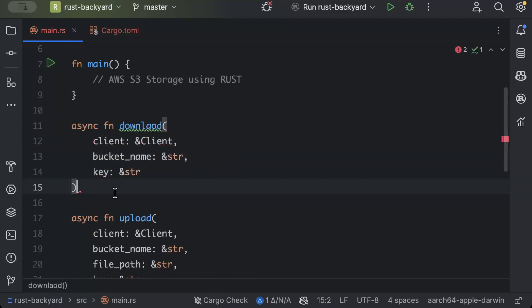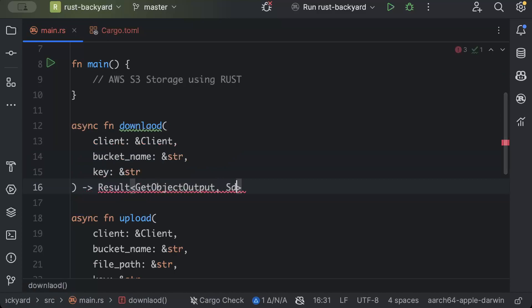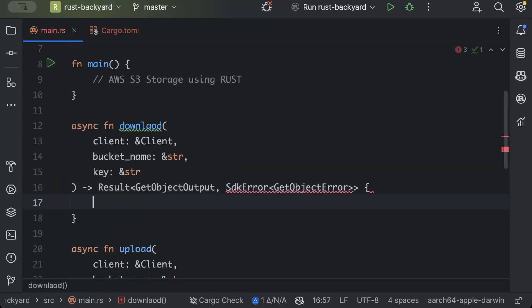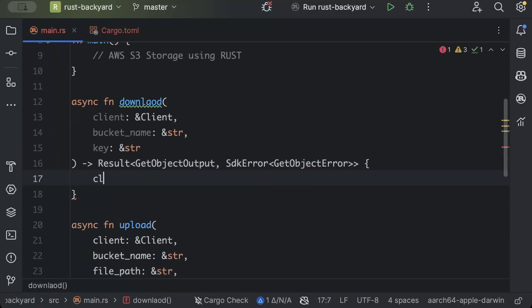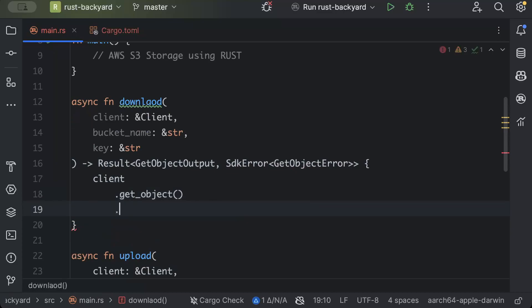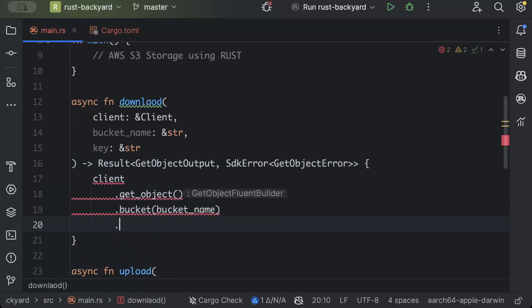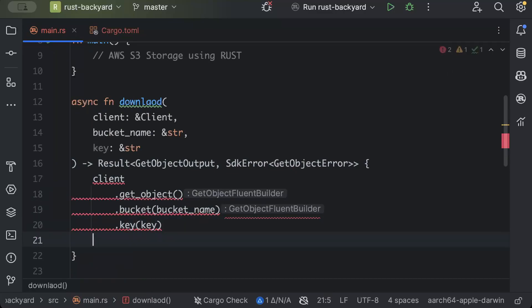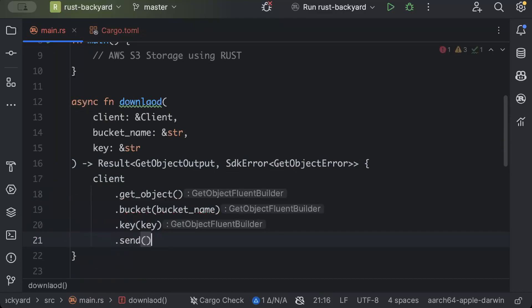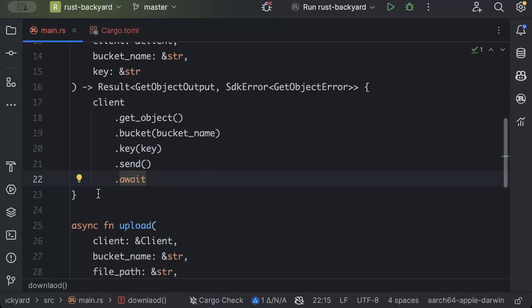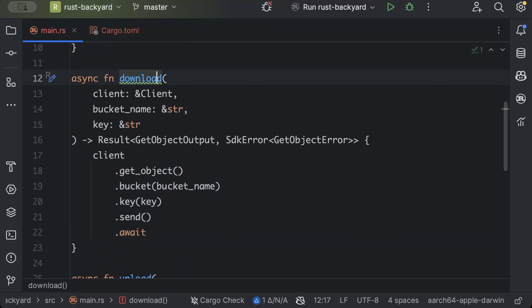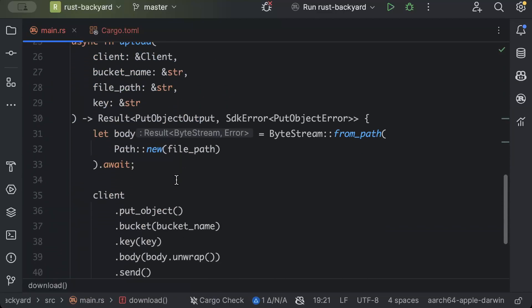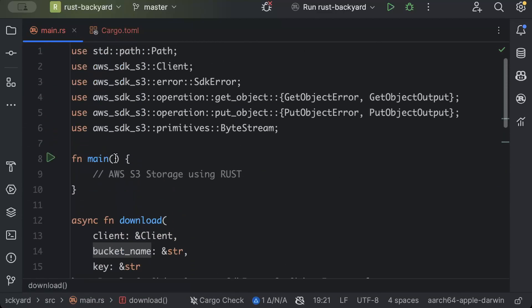So here we'll just say Result GetObjectOutput or SdkError as GetObjectError. And things are more simple here. We'll just say get_object pass the bucket name, pass the key, and send.await. So this is our download. This is our upload.